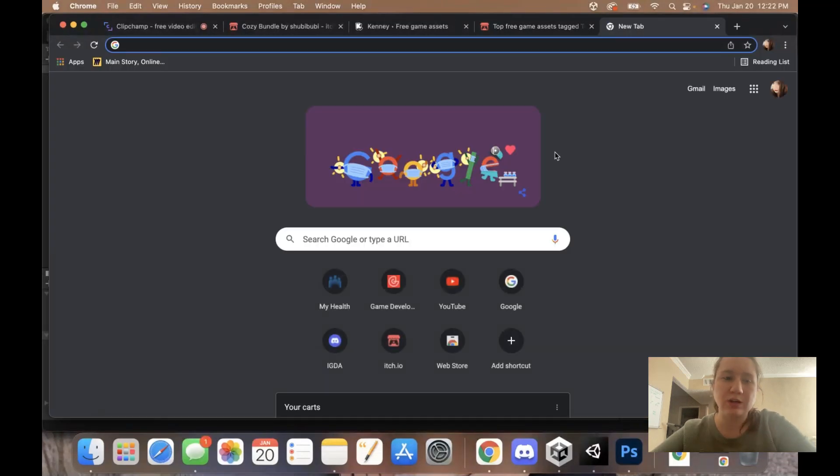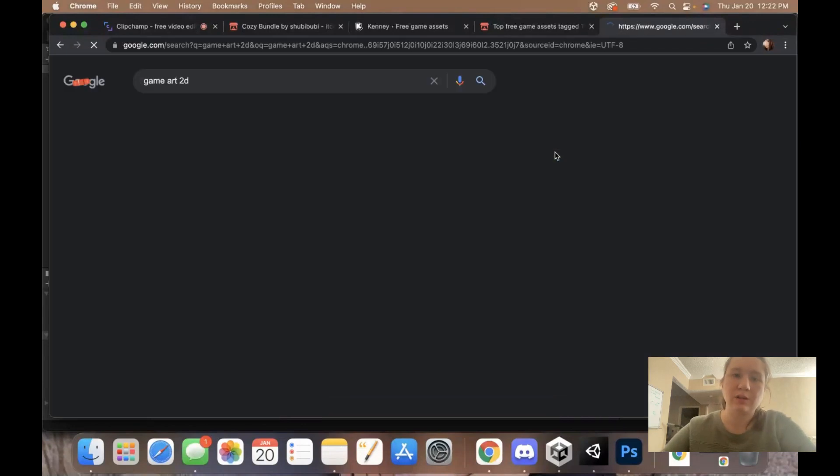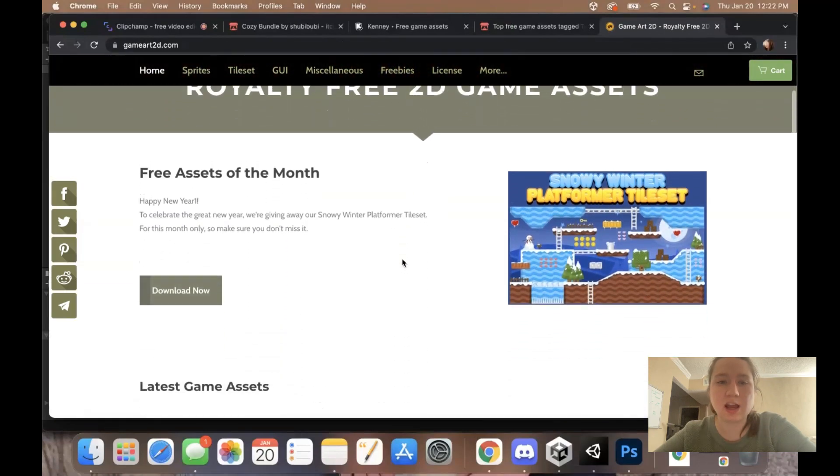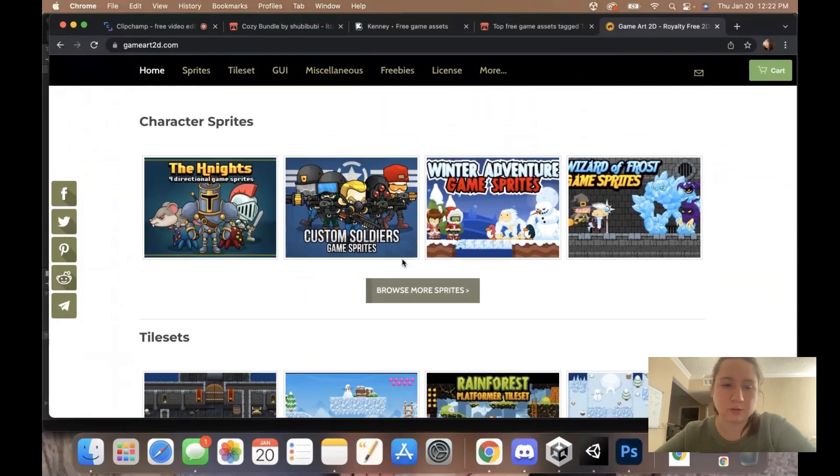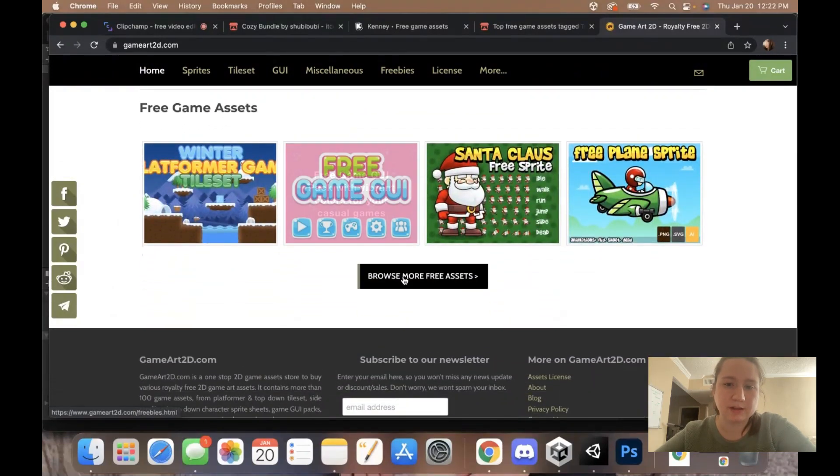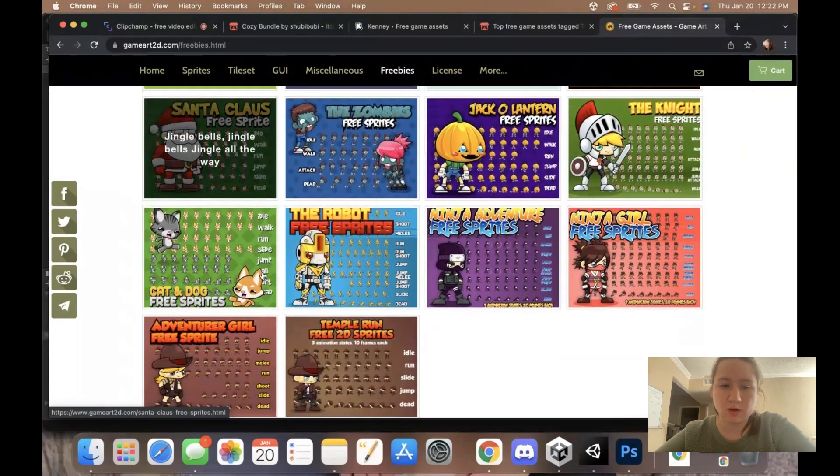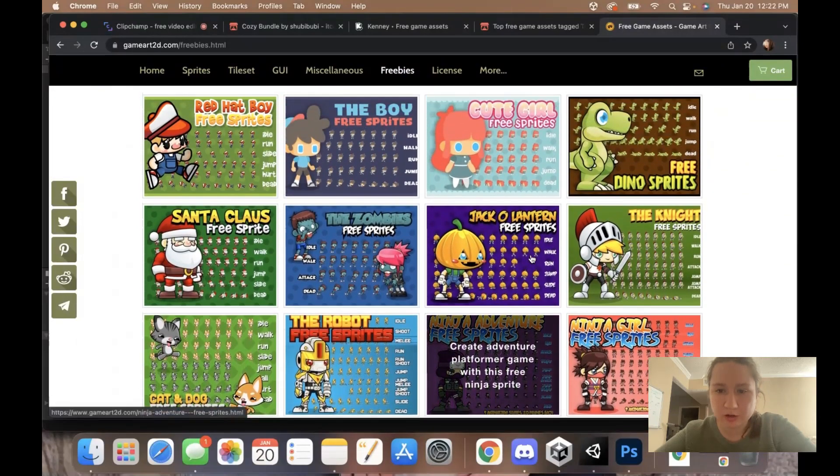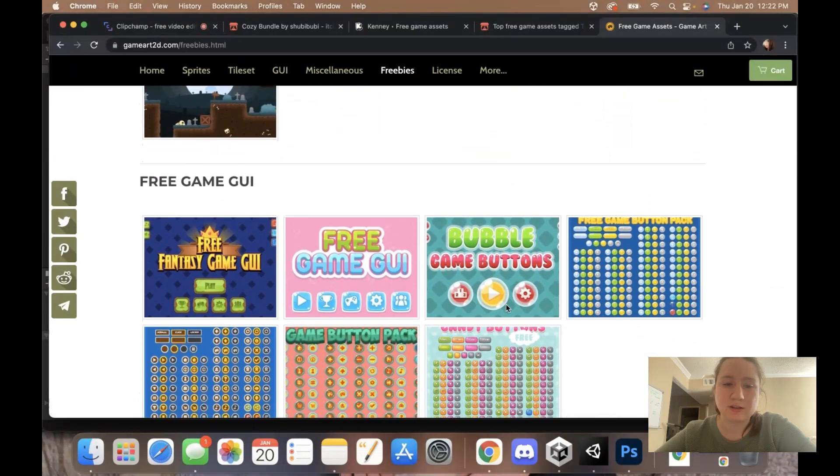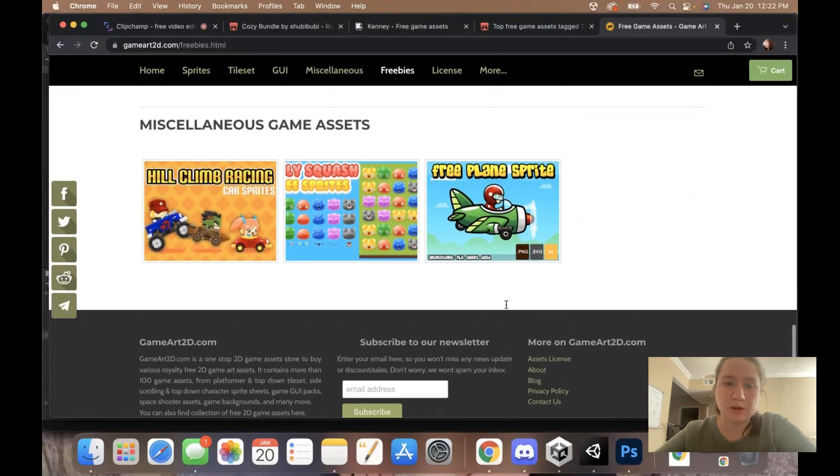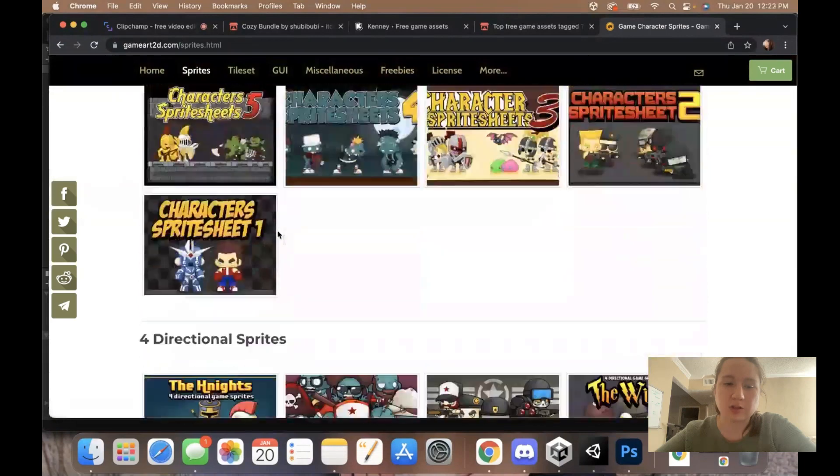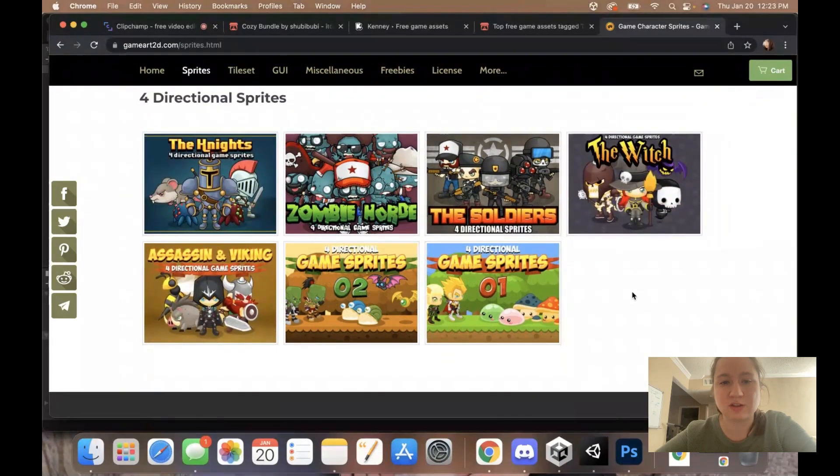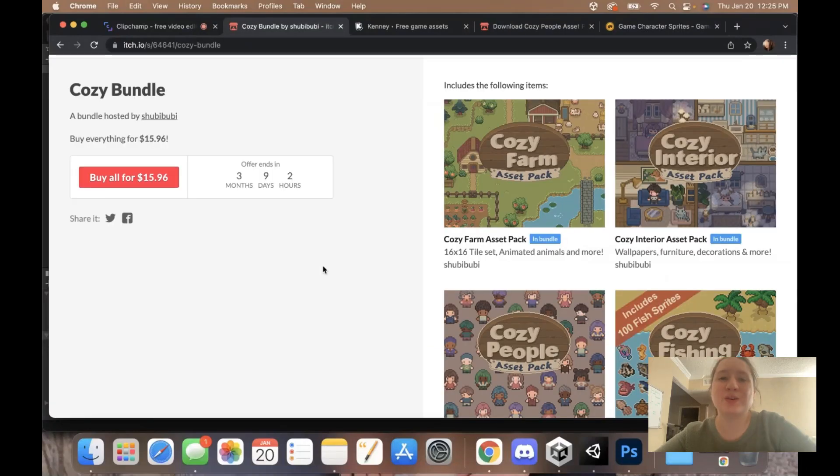Another place that I go is called Game Art 2D. It is royalty-free game assets. Not everything on here is free, although they do have freebies. They have free game assets here with various characters. I think all of their free characters are platformer characters, so this isn't going to necessarily work for the game we're doing. But it's a great place to get some free assets. They do also have top-down assets, but you have to pay for them. You can scroll down to find four-directional characters. Most of them range from $10 to $18.